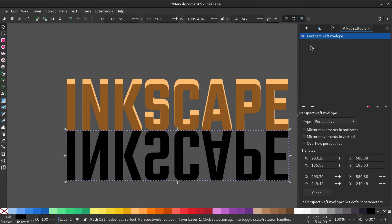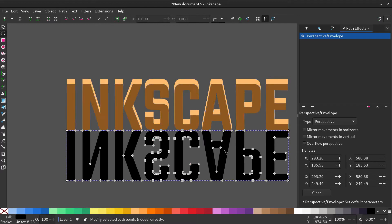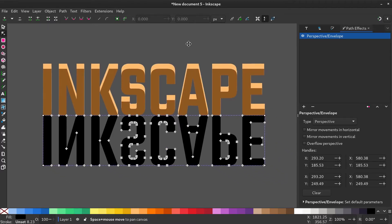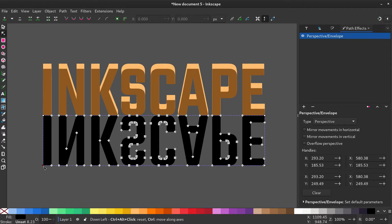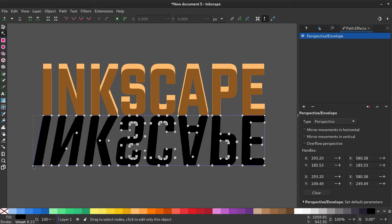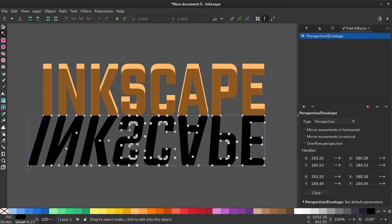Now if you select the node tool, you can see four white dots appear on the black object. Adjust these to give it a perspective effect. Hold ctrl while dragging it to move it in a straight line.